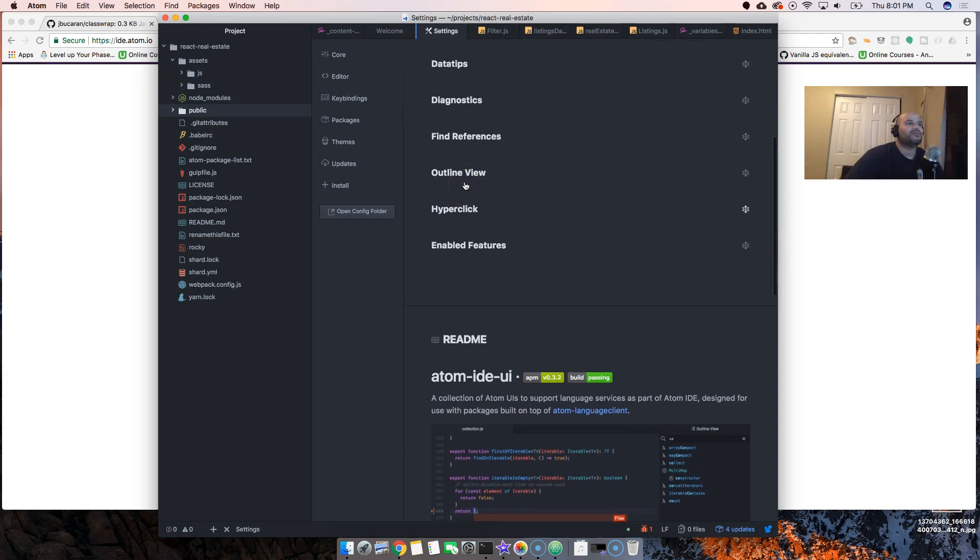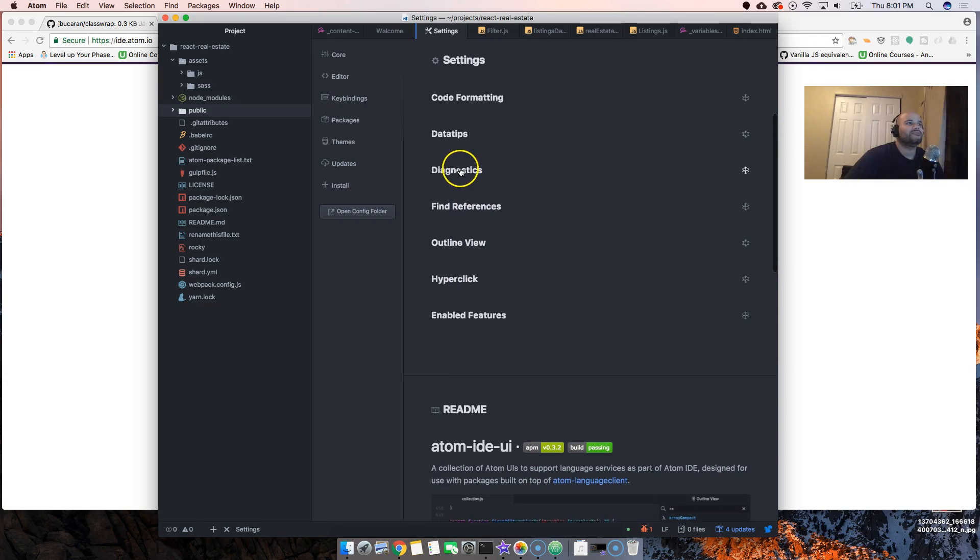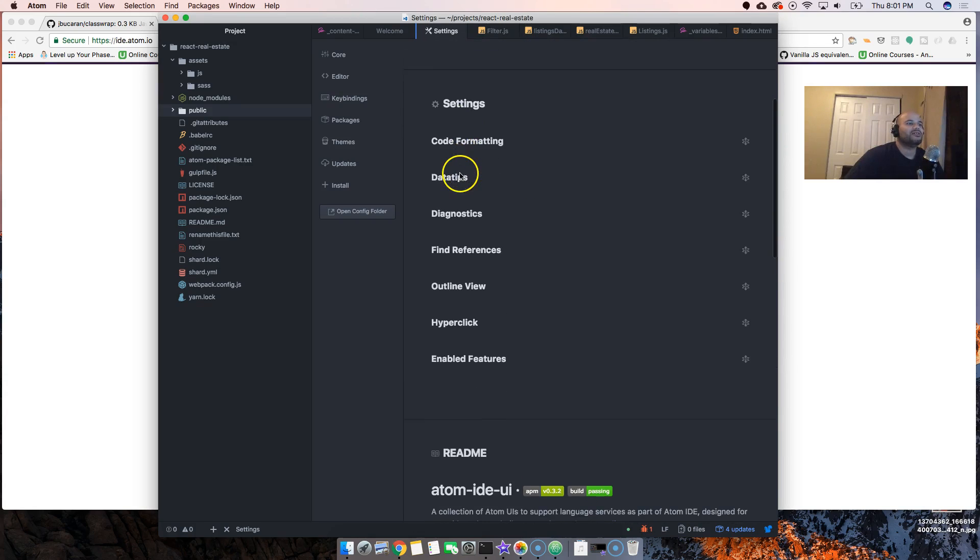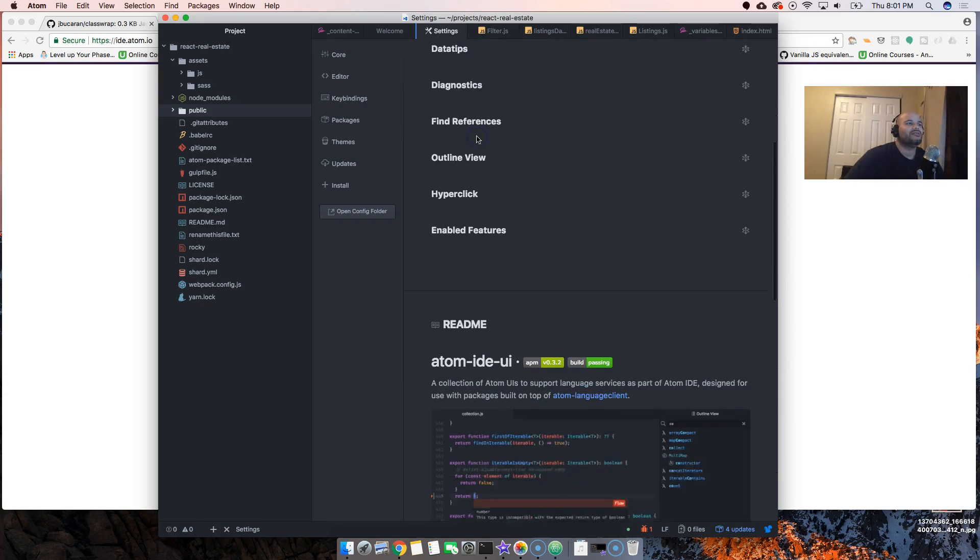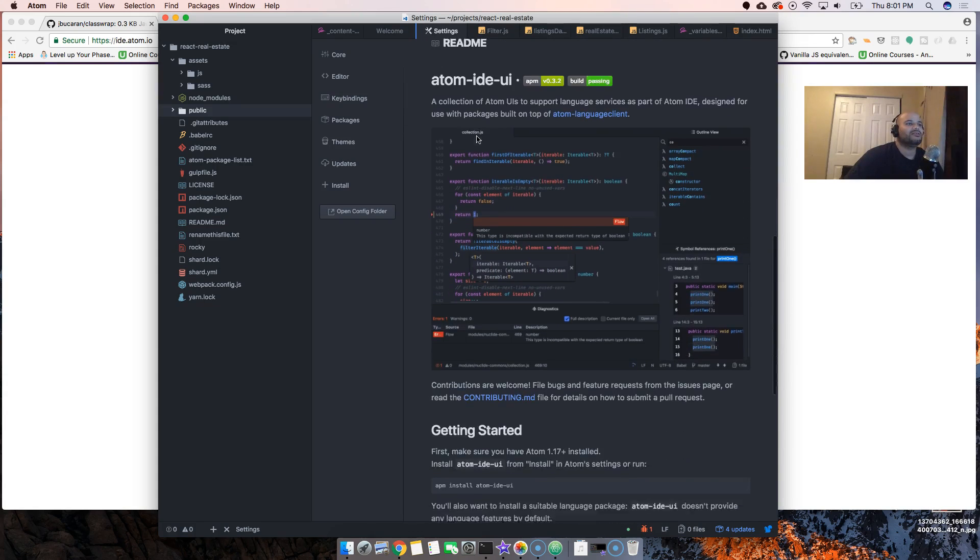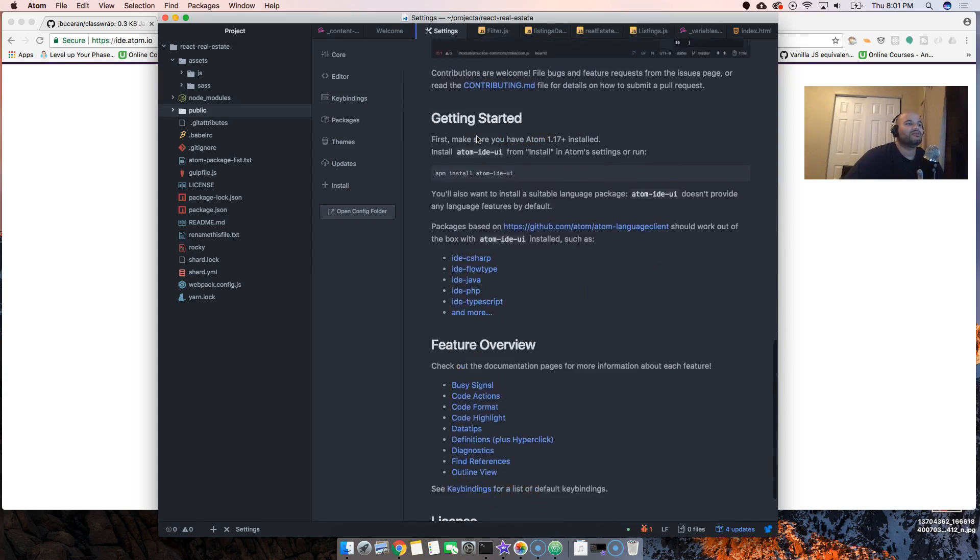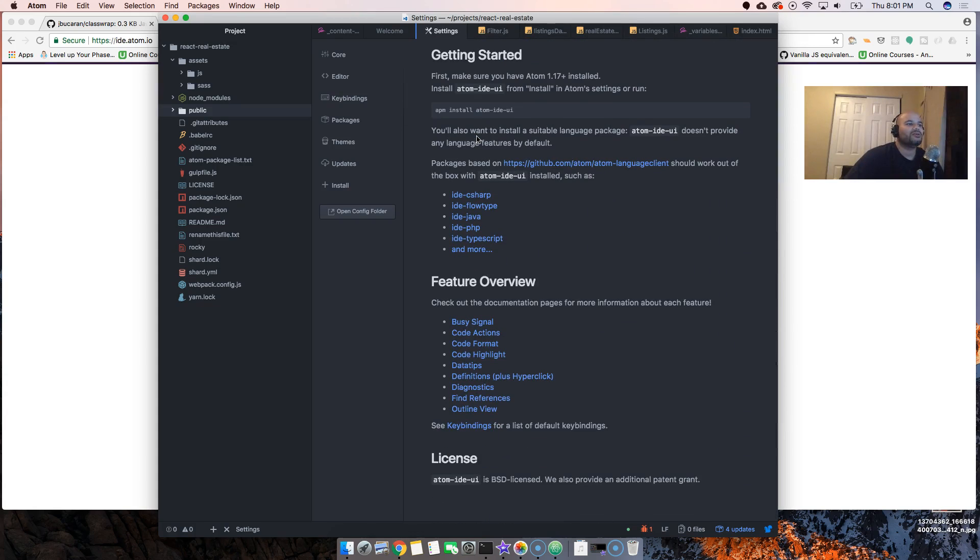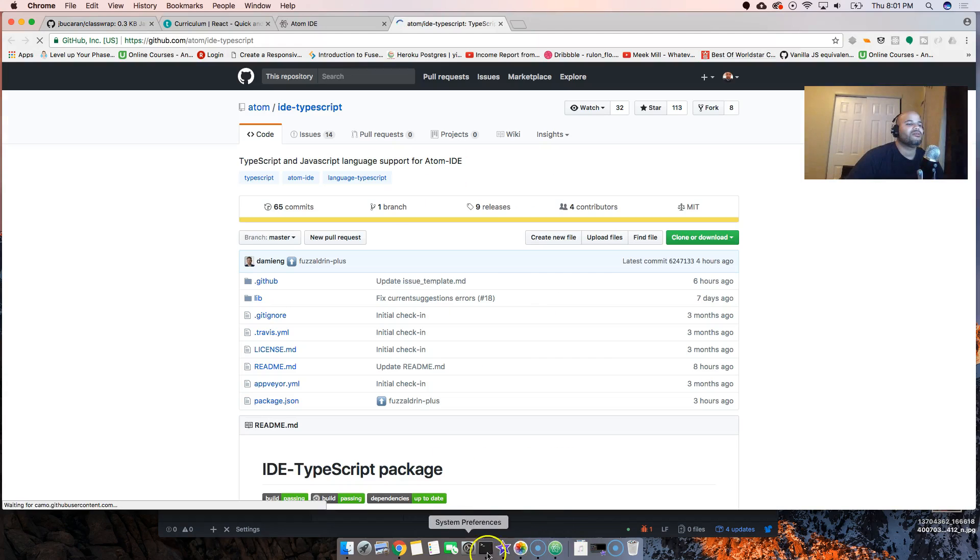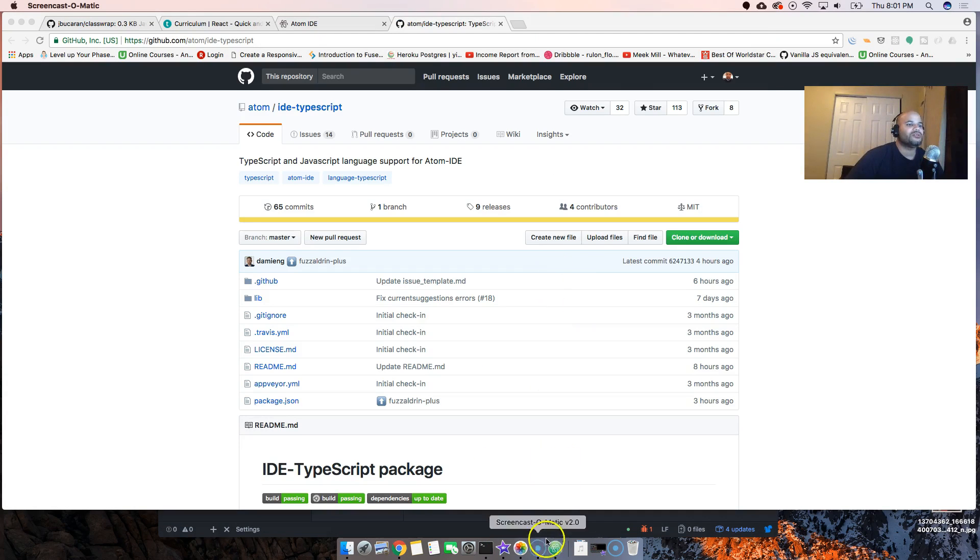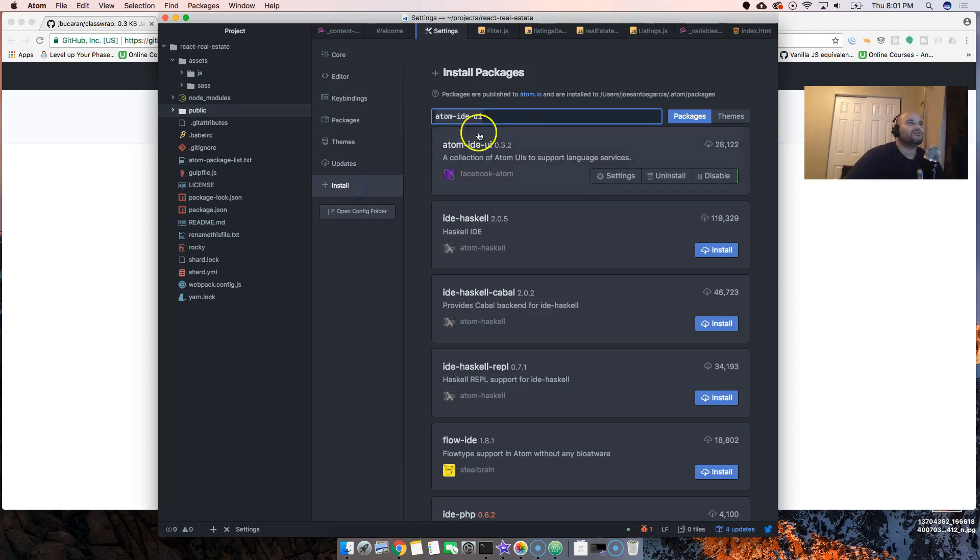Let me see the settings, what type of settings they have. Okay, hyperclick, outline, diagnostics, code formatting. Got a couple of things.